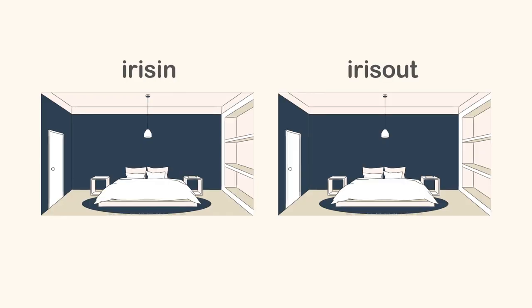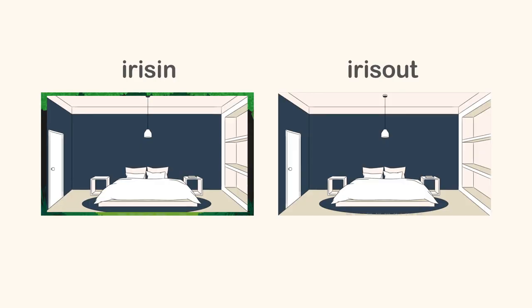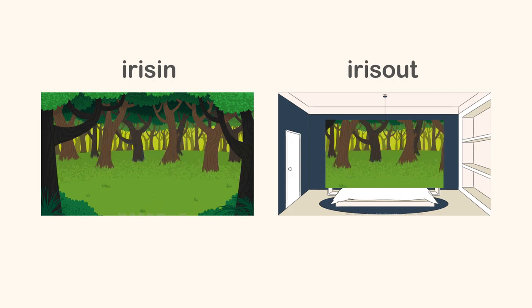The last type is iris which is common in cartoons. The transitions are iris in and iris out.